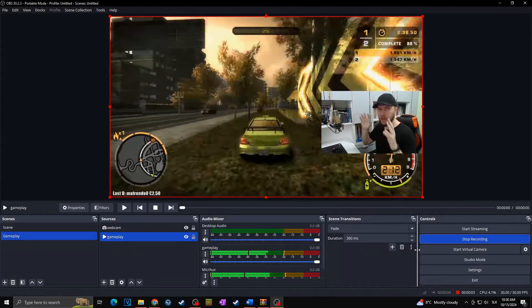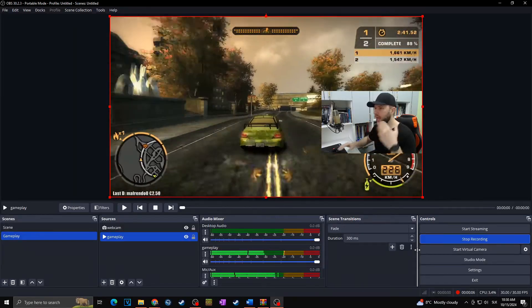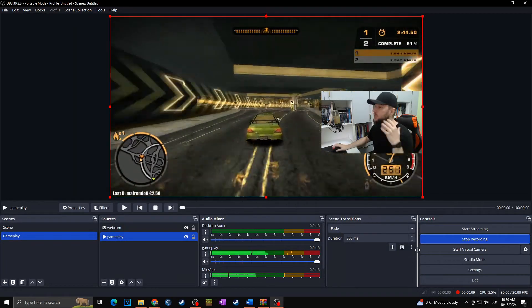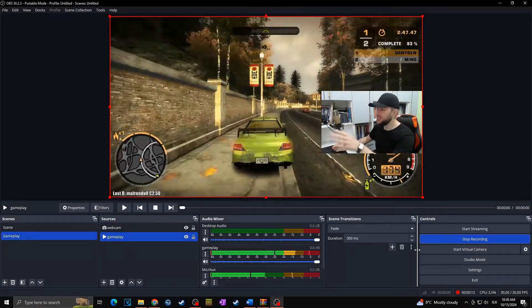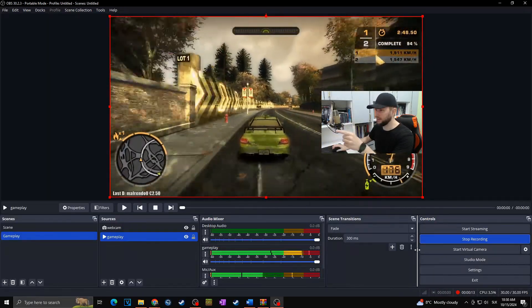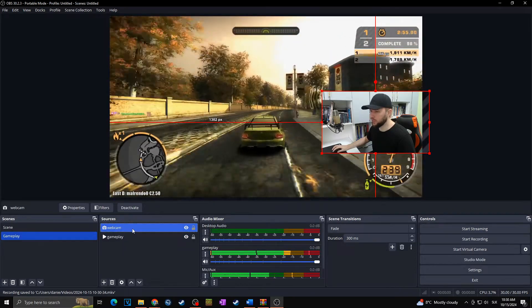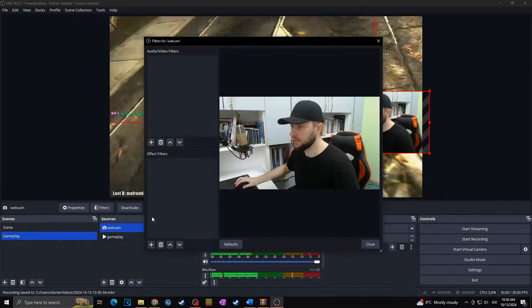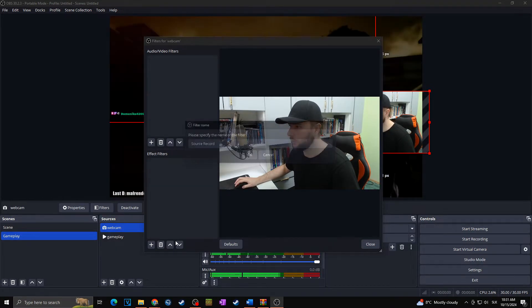When I simply hit Start Recording as in normal OBS, it records everything together — the gameplay, the webcam, everything will be in one video file. So now we are going to set up our OBS plugin so that we can record all of those video sources separately. I'll stop recording, then go to the webcam, right-click, and go to Filters. At Effect Filters, I want to click plus and hit Source Record.